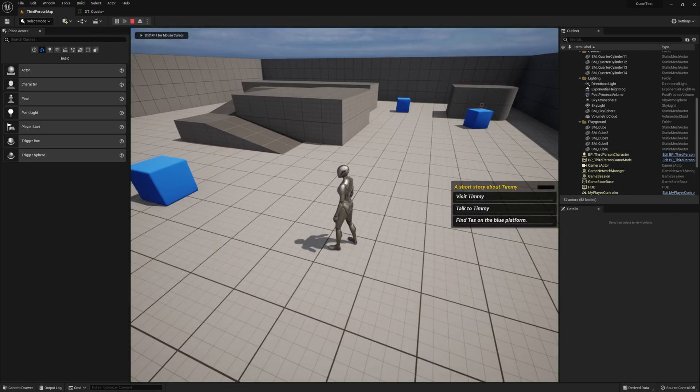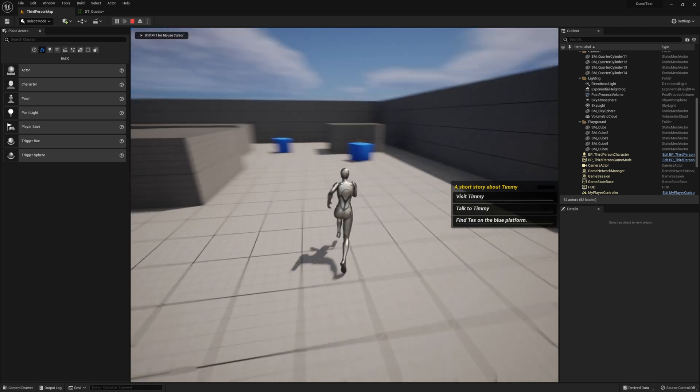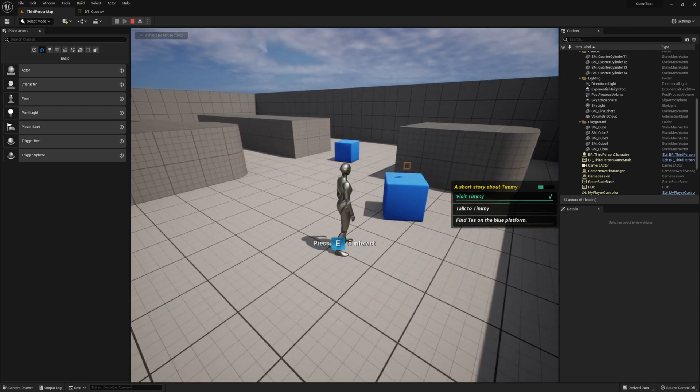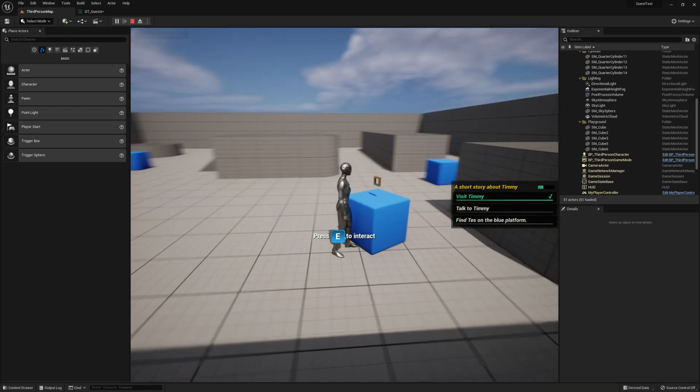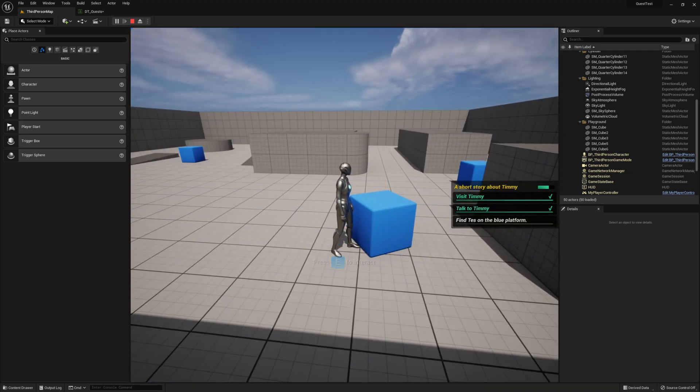Let's hit play again to see if we see the objective indicator. Yep, there it is. Okay, let's look up our final objective and the turn in.